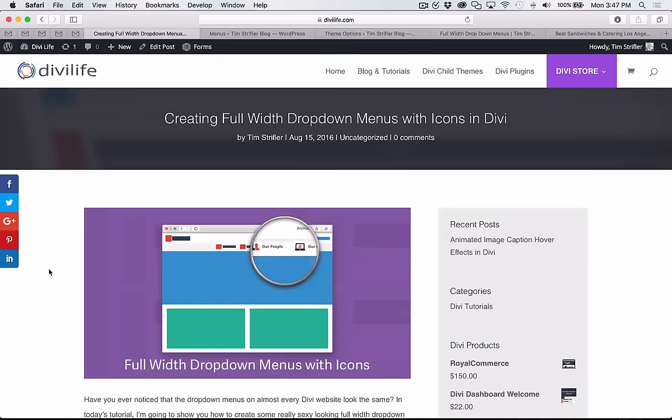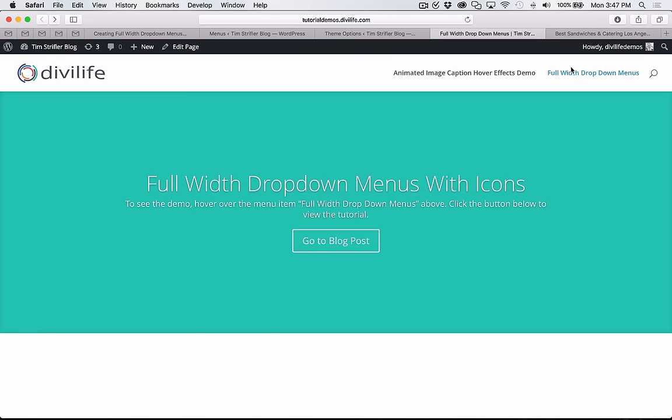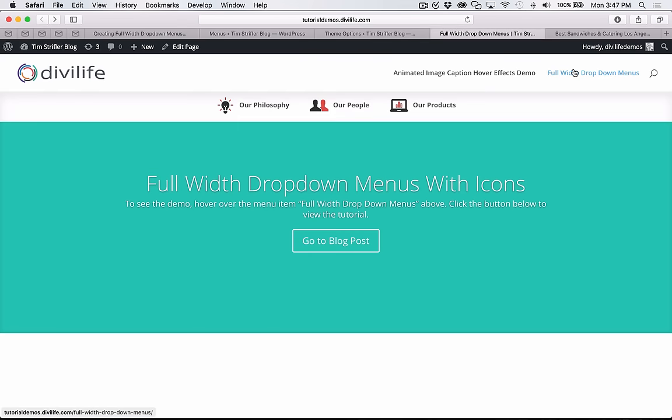Hey everyone, Tim Streifler here with Divi Life. In this tutorial I'm going to show you how you can create some really cool looking full width dropdown menus in Divi with some really great looking icons as well.